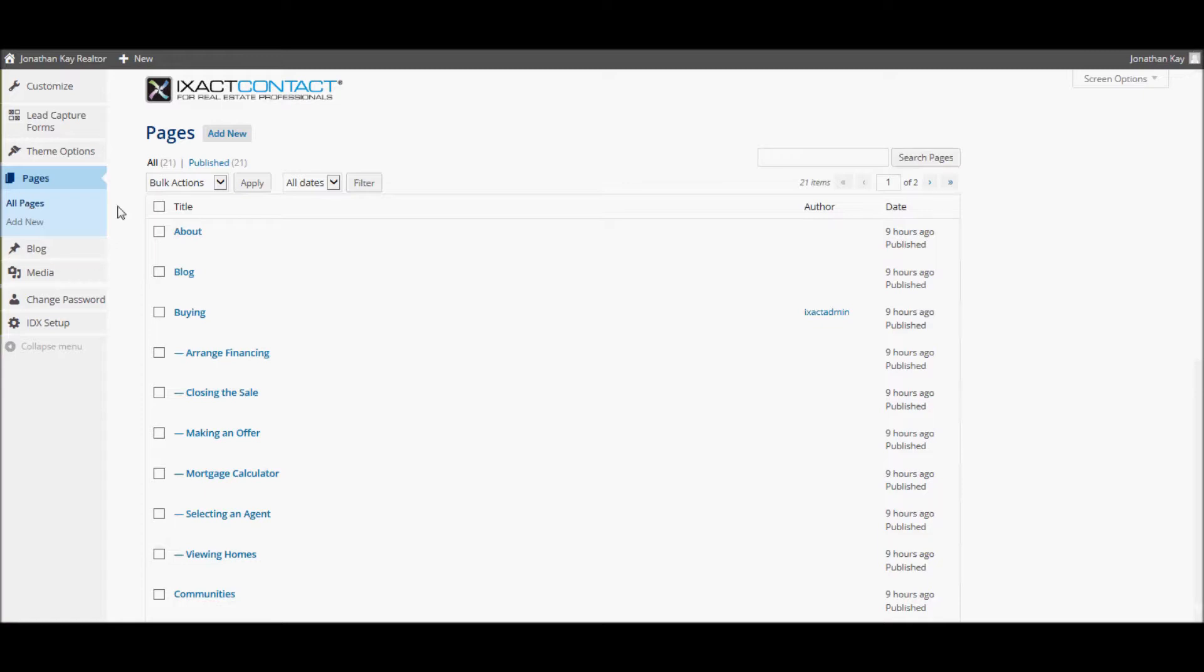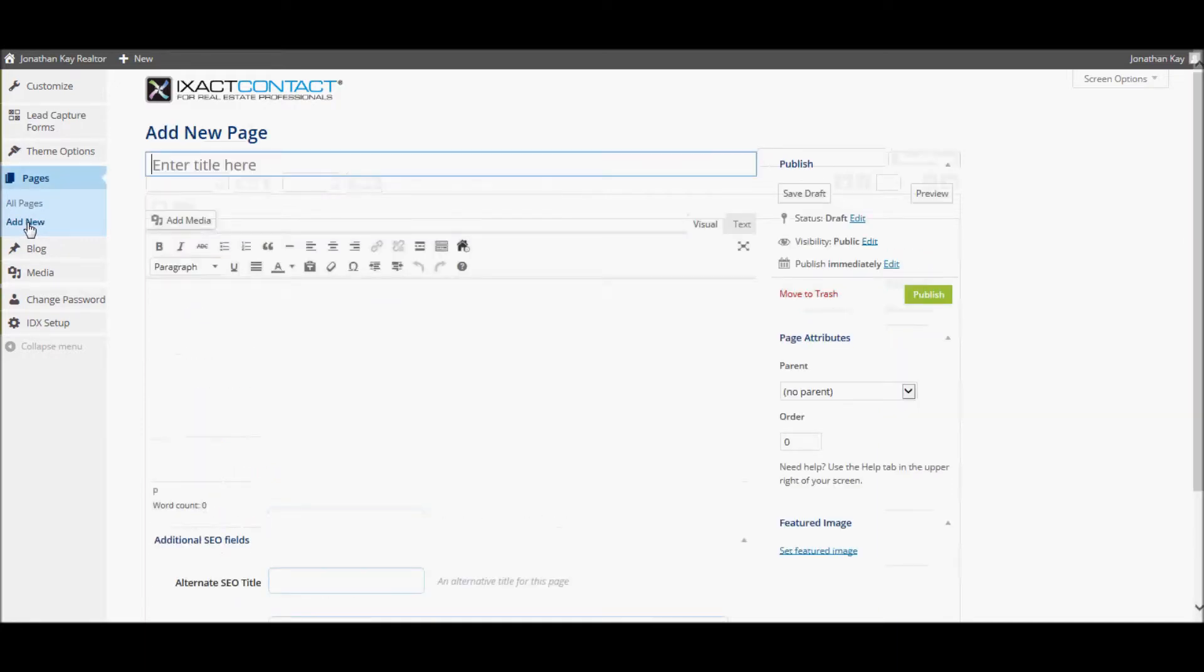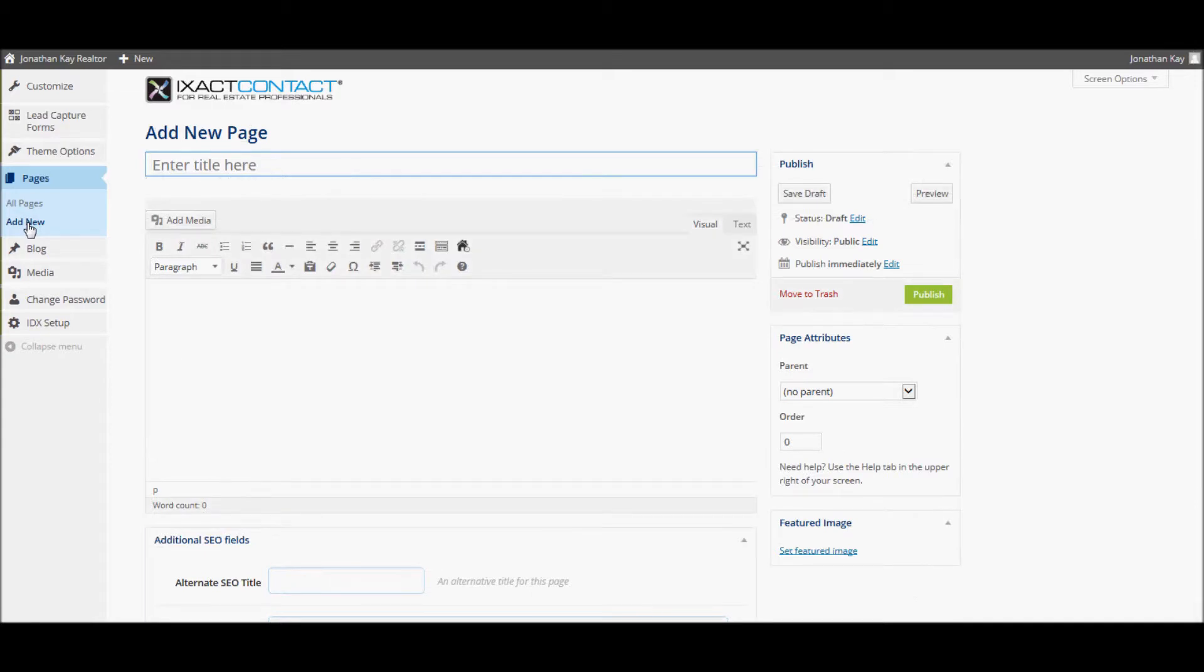If you want to add a new page to your website, start by clicking the Add New button in the left menu under Pages. Start by entering the page title. The page title is also the label given to the new menu item for the page, so you should keep it relatively short.